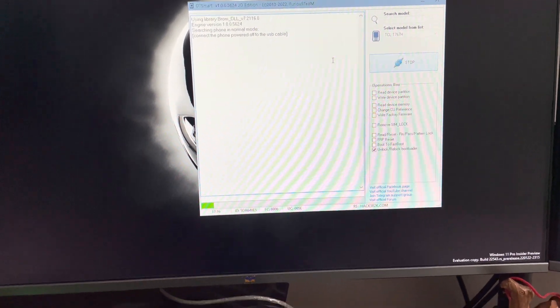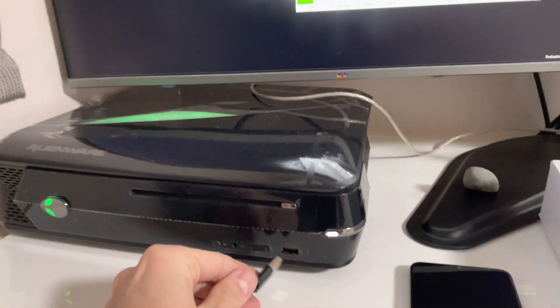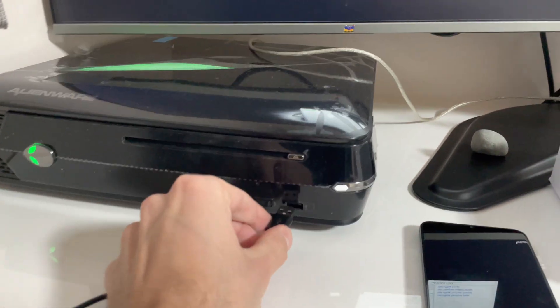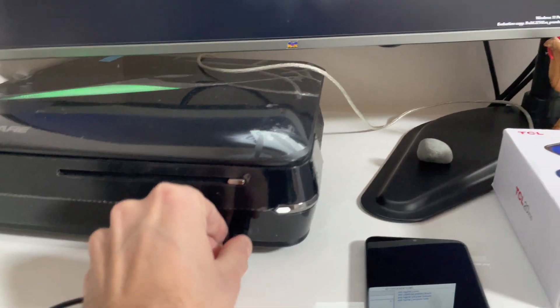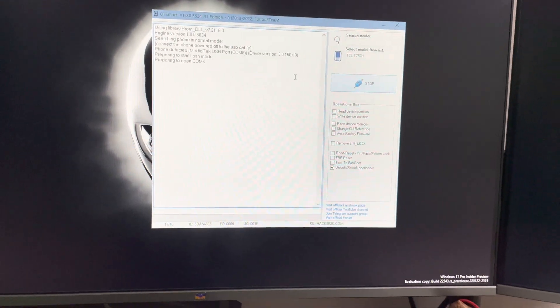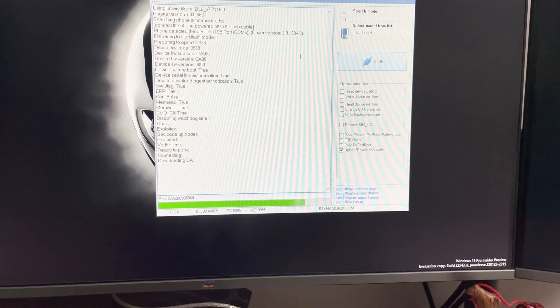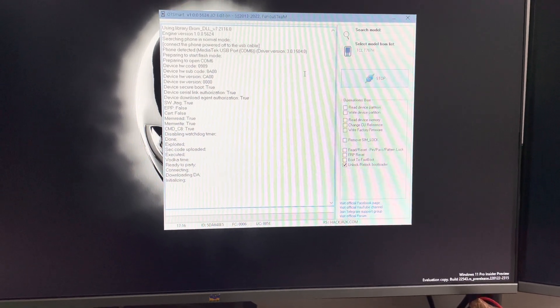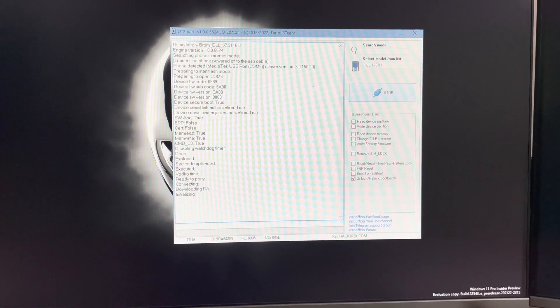Once the software starts searching for it, I'm going to insert the USB cable in the PC. You can see the work starts.